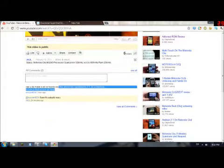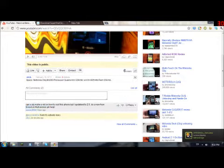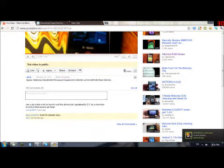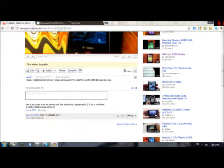Somebody asked me on my recent video, which has 6 views oddly enough, 'Can you please help make a video on how to root this phone? Because I updated to 2.1, do you know how to root on that version, please help?'